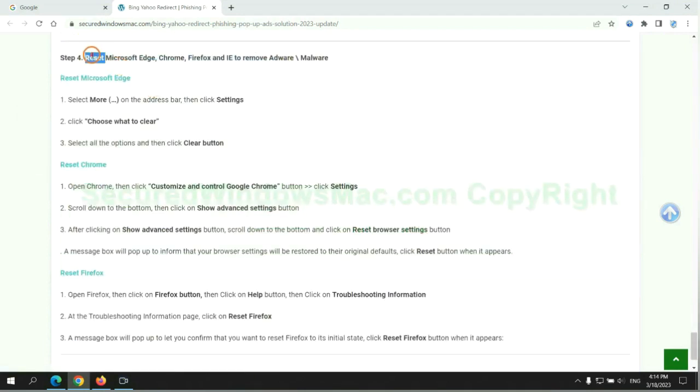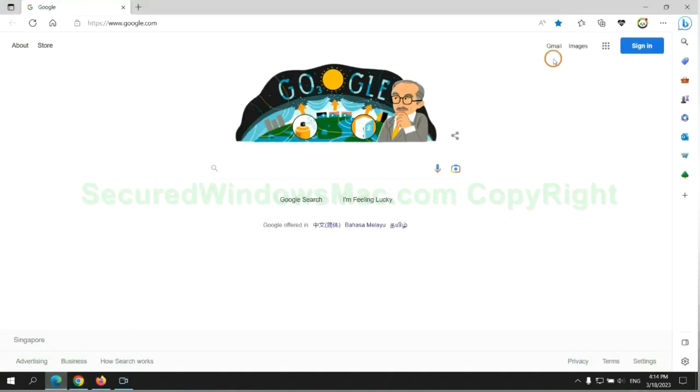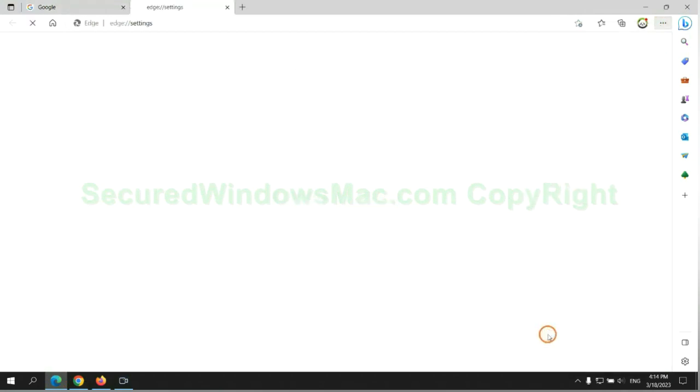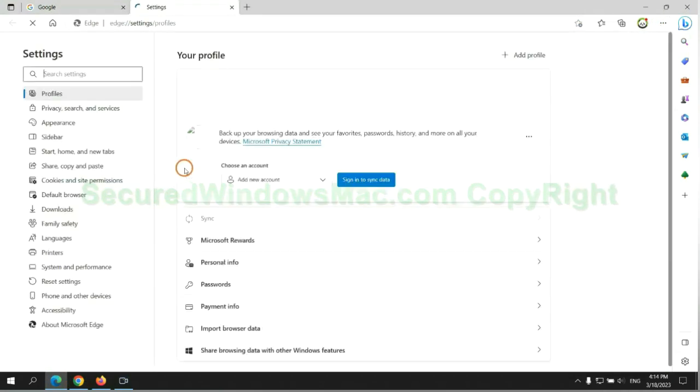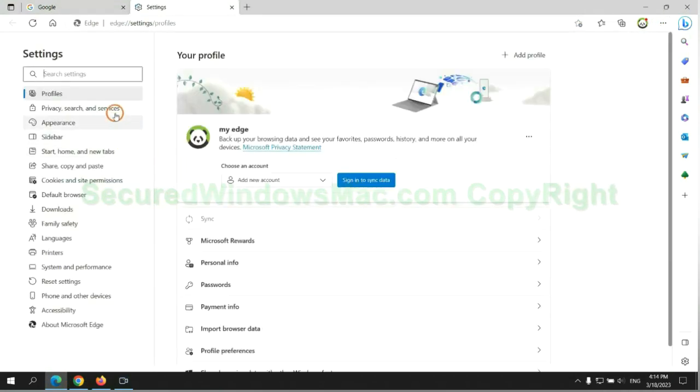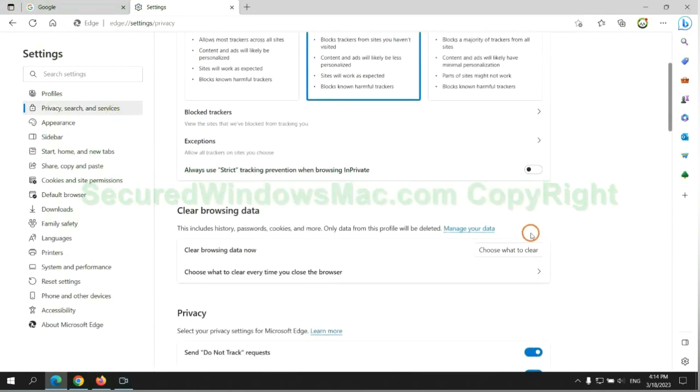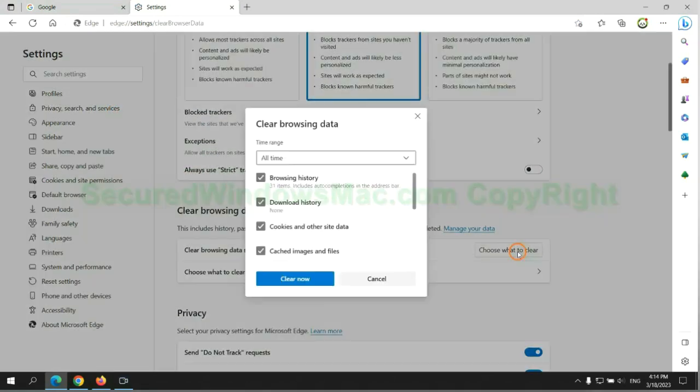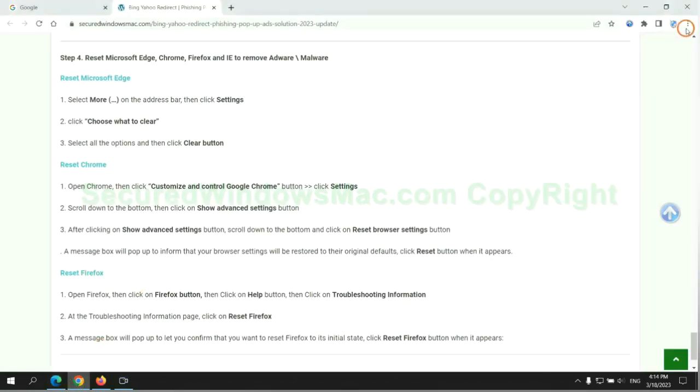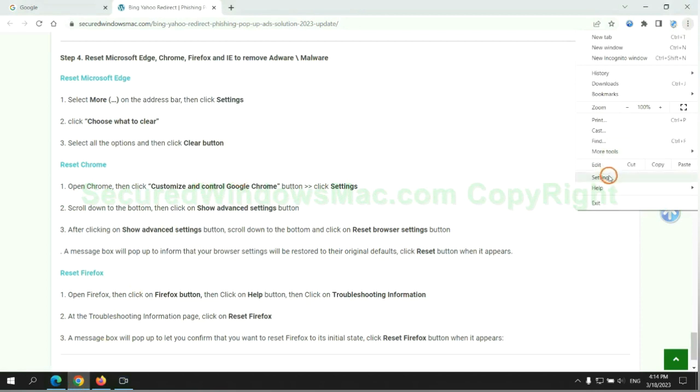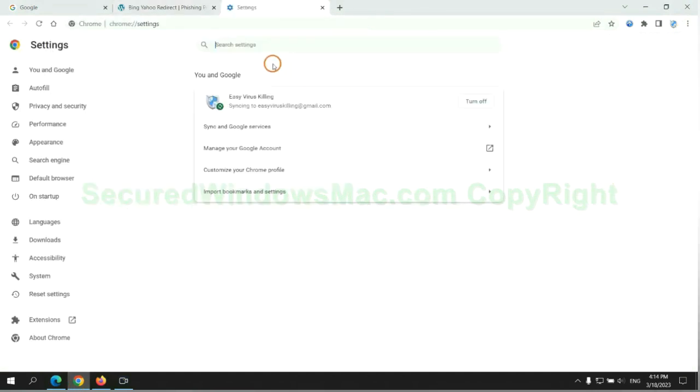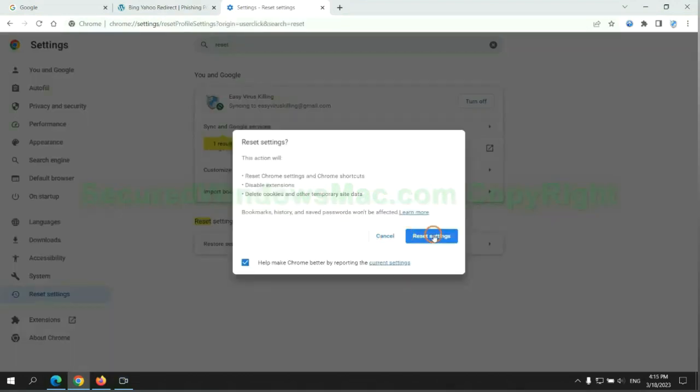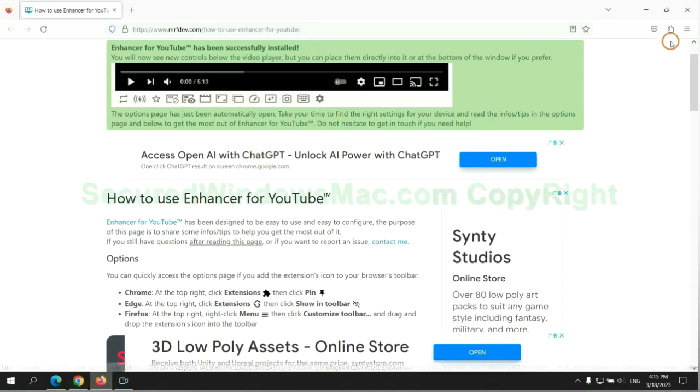The final step is to reset web browsers. We reset Microsoft Edge first. Then reset Google Chrome. Now is Firefox.